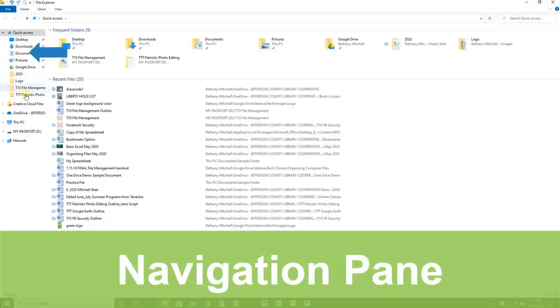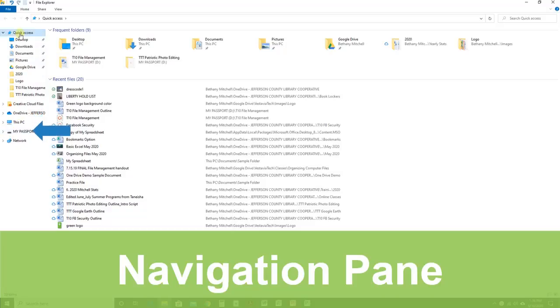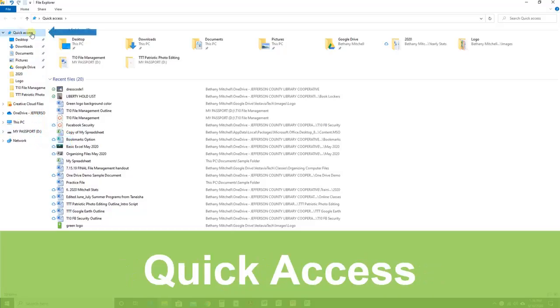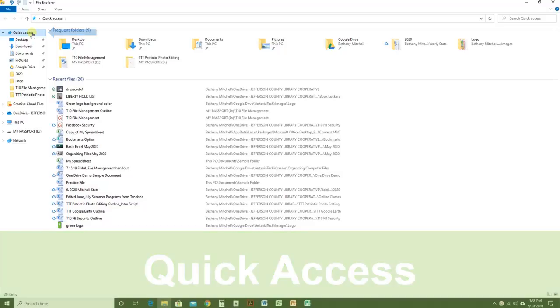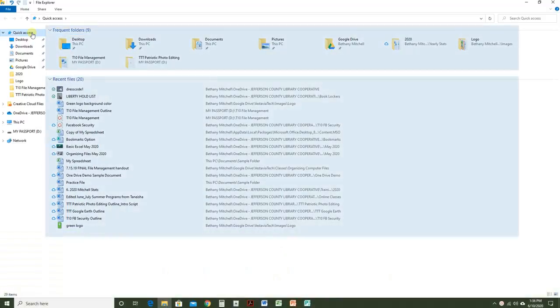The navigation pane is this area on the side. Let's look at some of the sections. The first is Quick Access. This is what File Explorer automatically opens to. Here you will find folders and files you recently accessed.